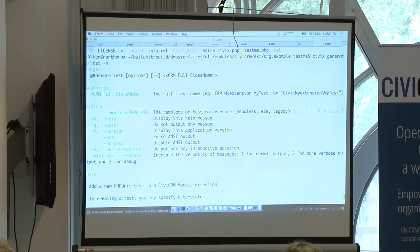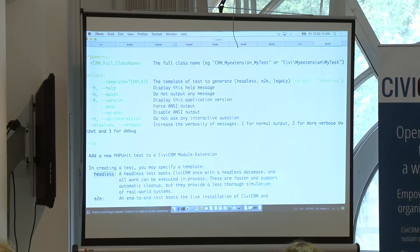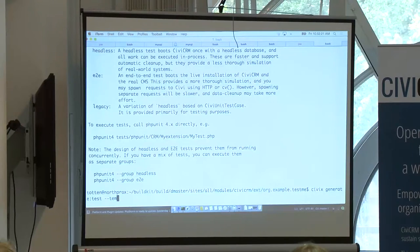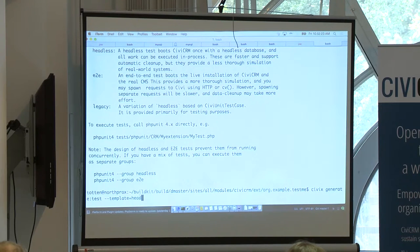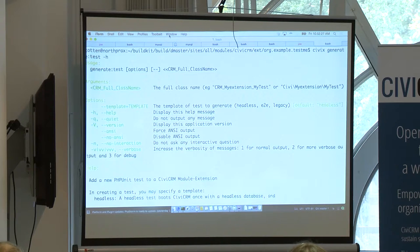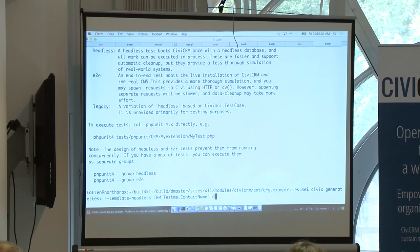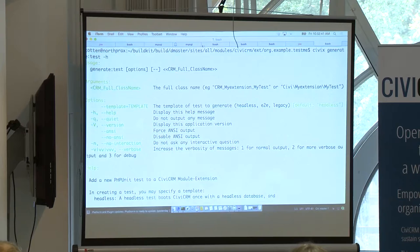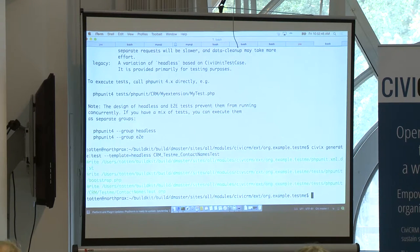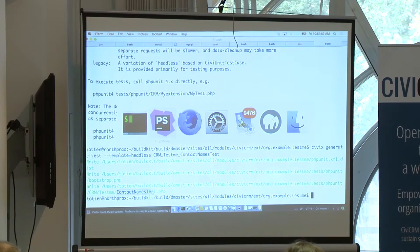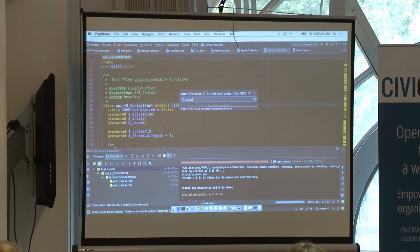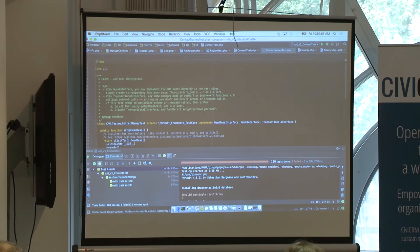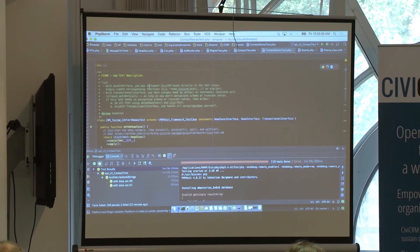Which is dash dash template equals headless. And then what do we say? CRM, test me, contactNamesTest.php. No, no.php. Let's read the example. The example here shows just a class name, just underscores. Okay. Now we can take a look at that file, which was called contactNamesTest.php. All right, so here's the boilerplate that's produced. This actually extends the basic PHP unit class.